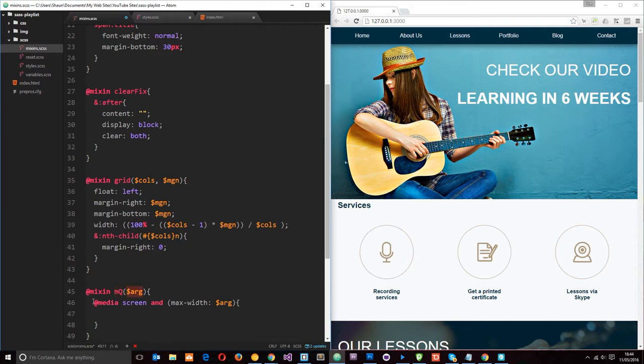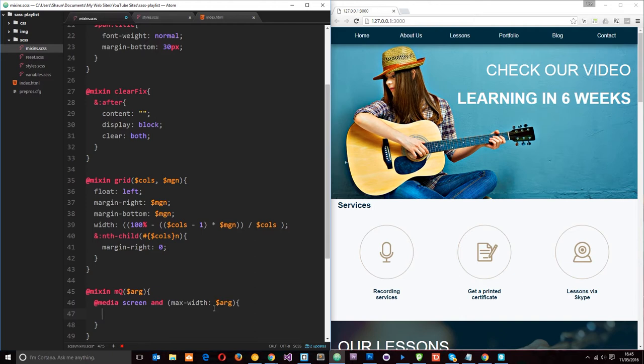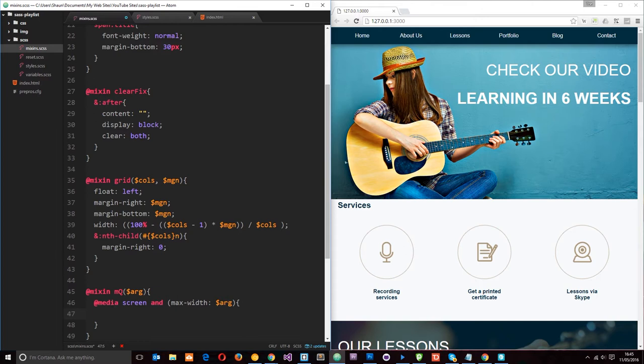Then it's going to set up this media query for us on that element and set the max-width to 800 pixels. Then we can add in our styles inside this media query. But how do we do that? Because we don't want to add the specific styles for this banner in this mixin because we're going to be calling this mixin for various different elements, not just this banner, okay?